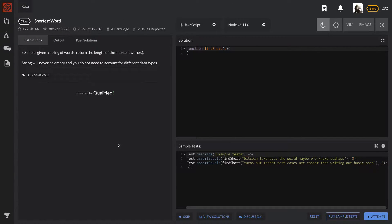Hey guys, welcome to Algo's Explained, my name is David Kim and we are back at Codewars. I'm going to bring you another problem — this is a level 7 question, one of the easier ones. I just want to mention I'm almost at a hundred subscribers, so if you're watching this and you're a subscriber, thank you for being a part of that.